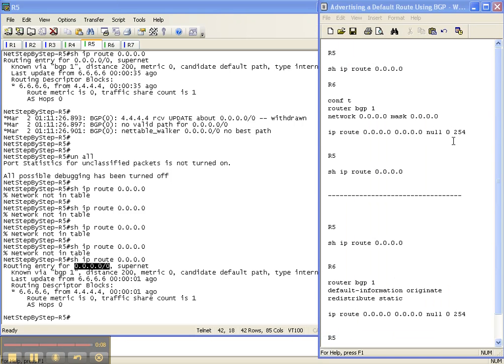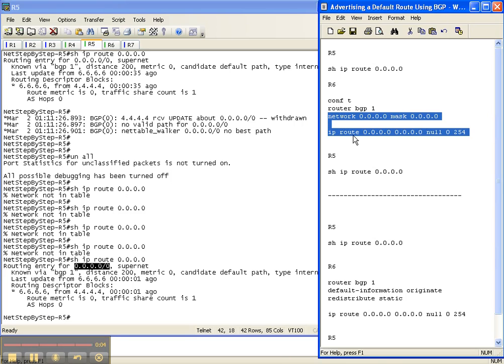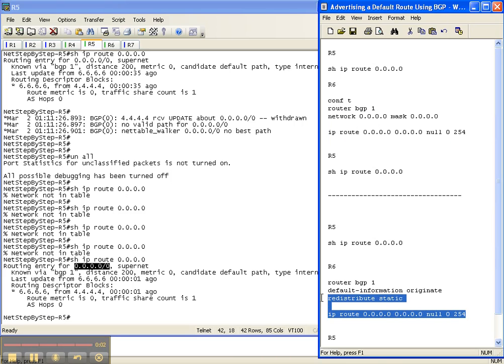So I showed you two ways to propagate a default route into BGP: via a network statement with a contributing route, and via 'redistribute static' combined with 'default-information originate'.